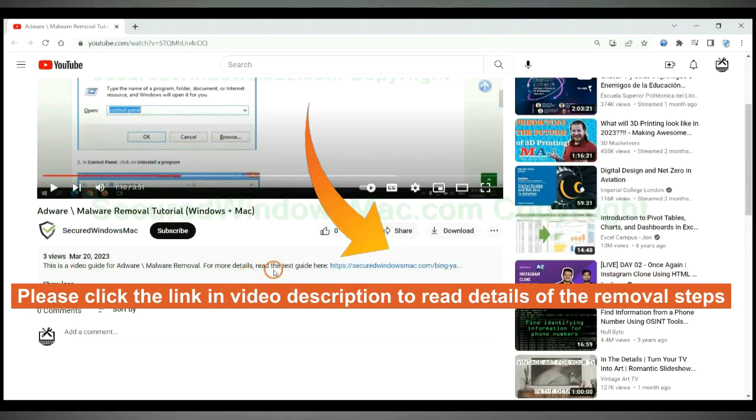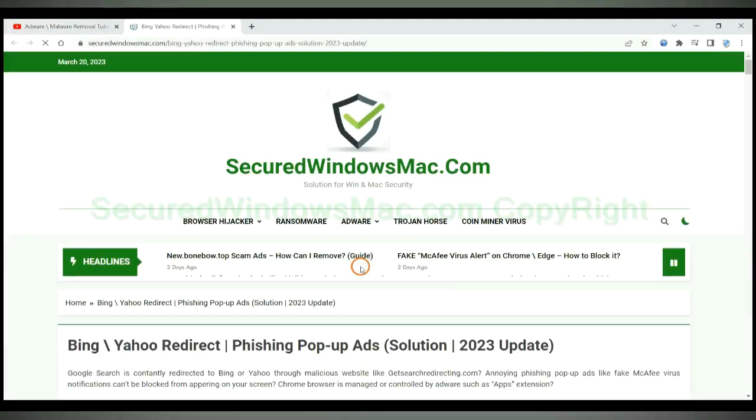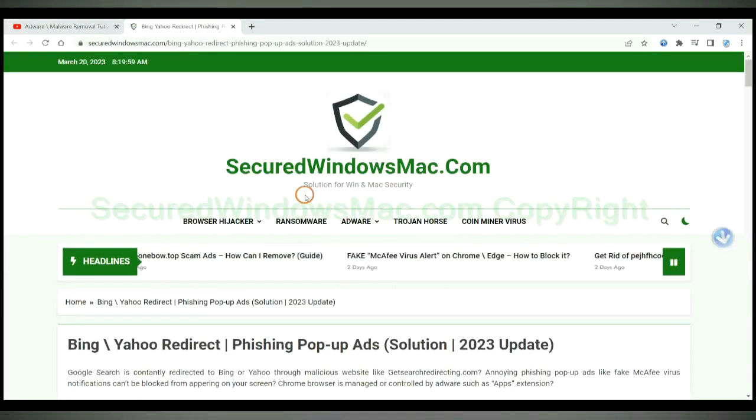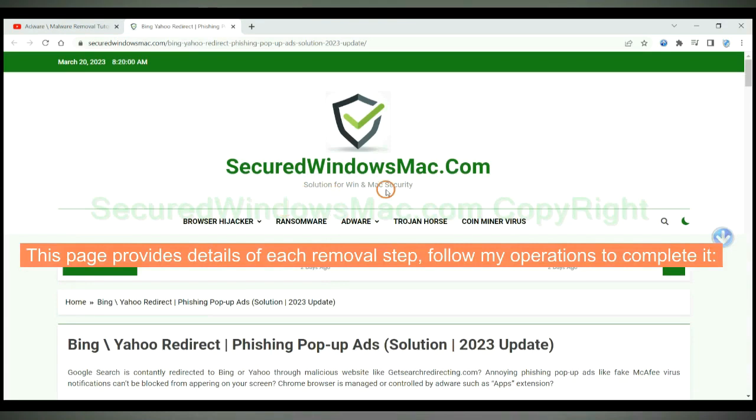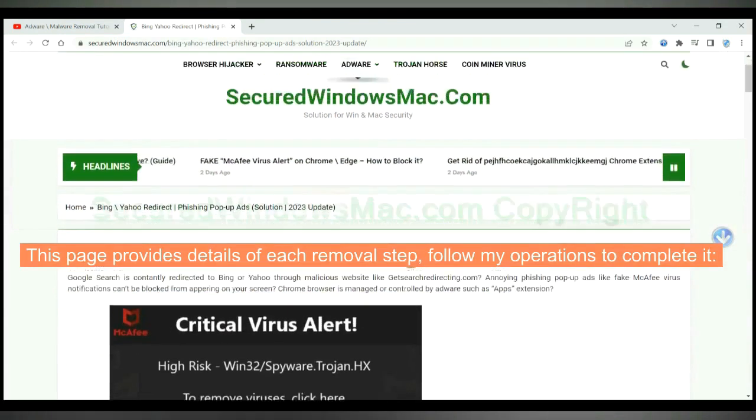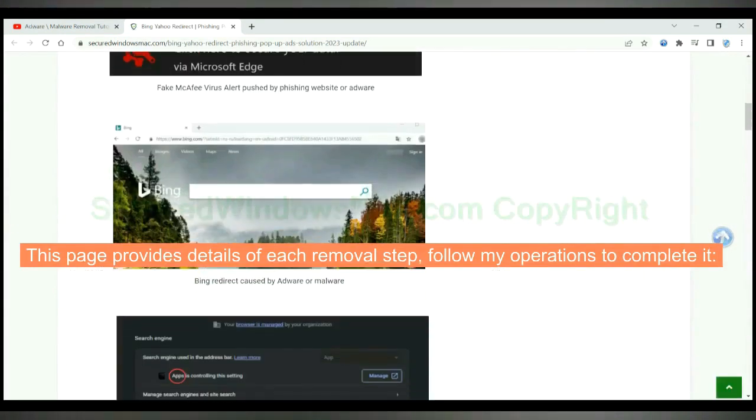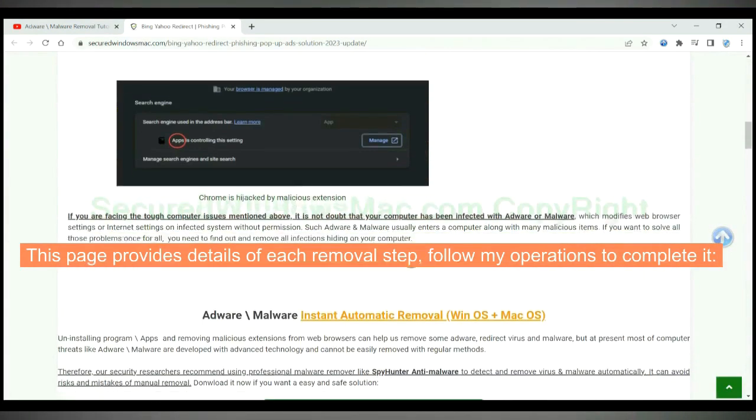Please click the link in video description to read details of the removal steps. This page provides details of each removal step. Follow my operations to complete it.